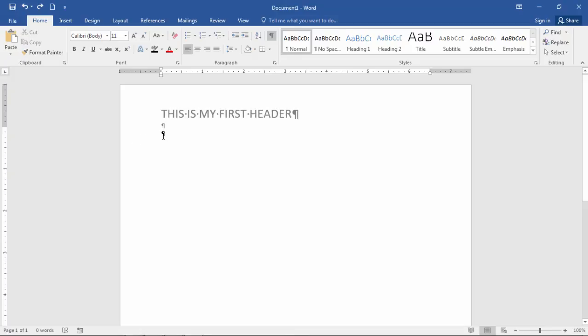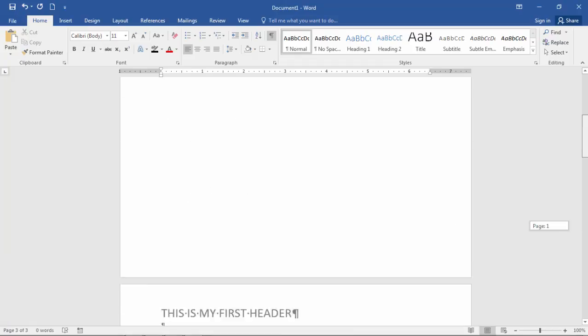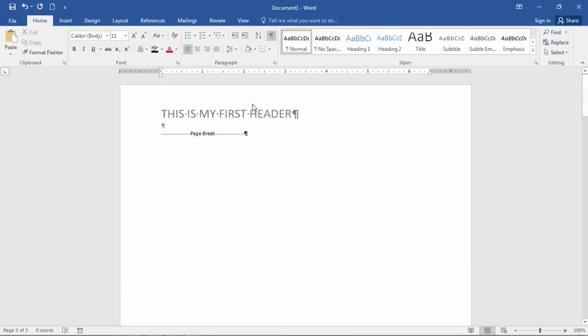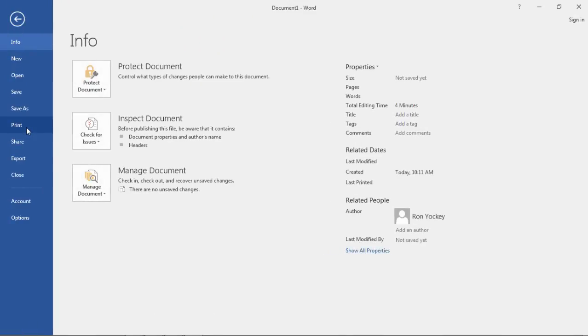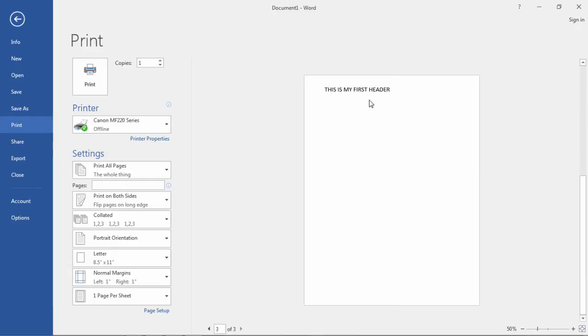I'm going to go ahead and press Control-Enter two times. And what that does is each time I press that, it inserts a page break. So now I should currently have a three-page document. And notice I do here. And notice how this header here, as I had mentioned, it goes ahead and automatically puts the header on all three pages.